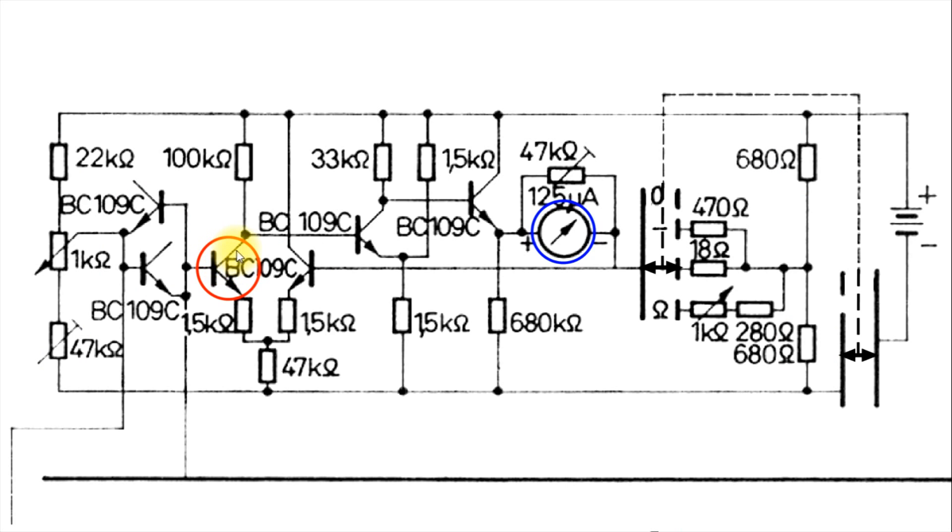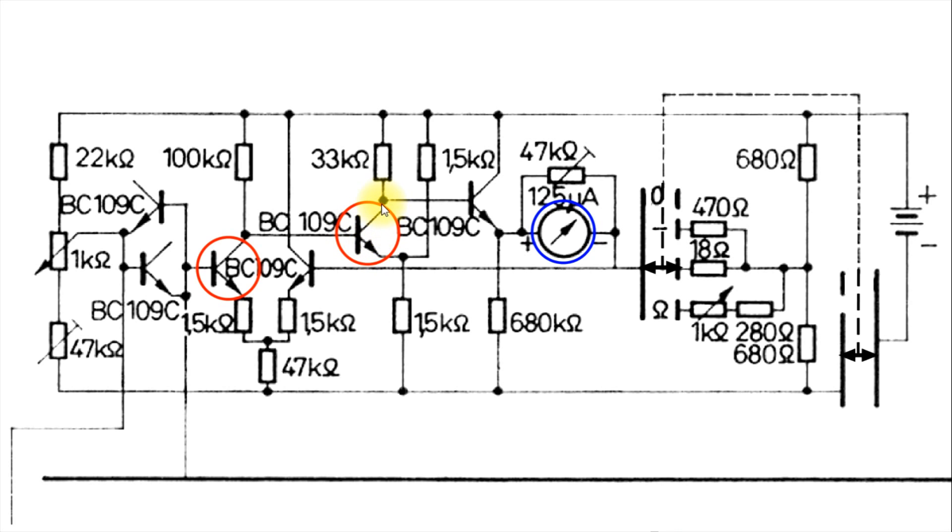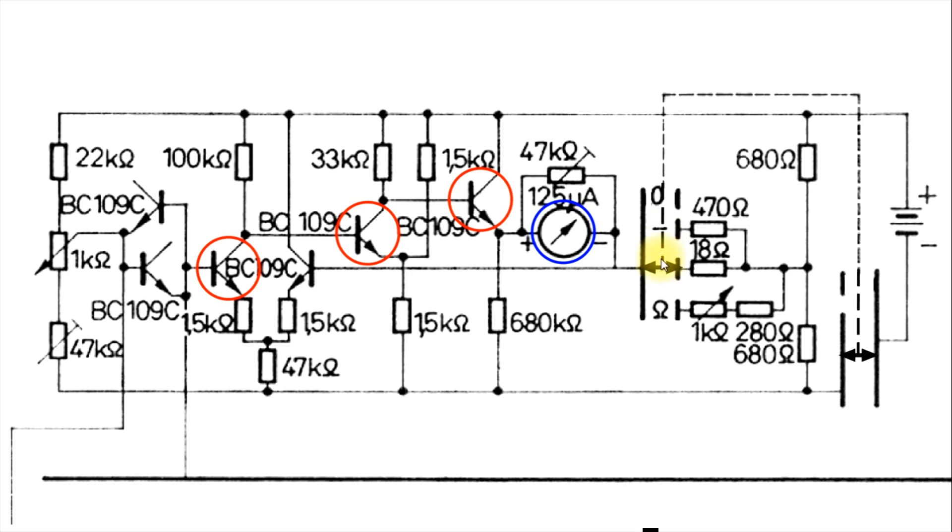And, of course, depending on what this does, it will influence this transistor. And then this transistor will influence this transistor that drives the meter. Okay, again, his complaint is, wherever he turns it on here, this meter goes all the way over and stays there.